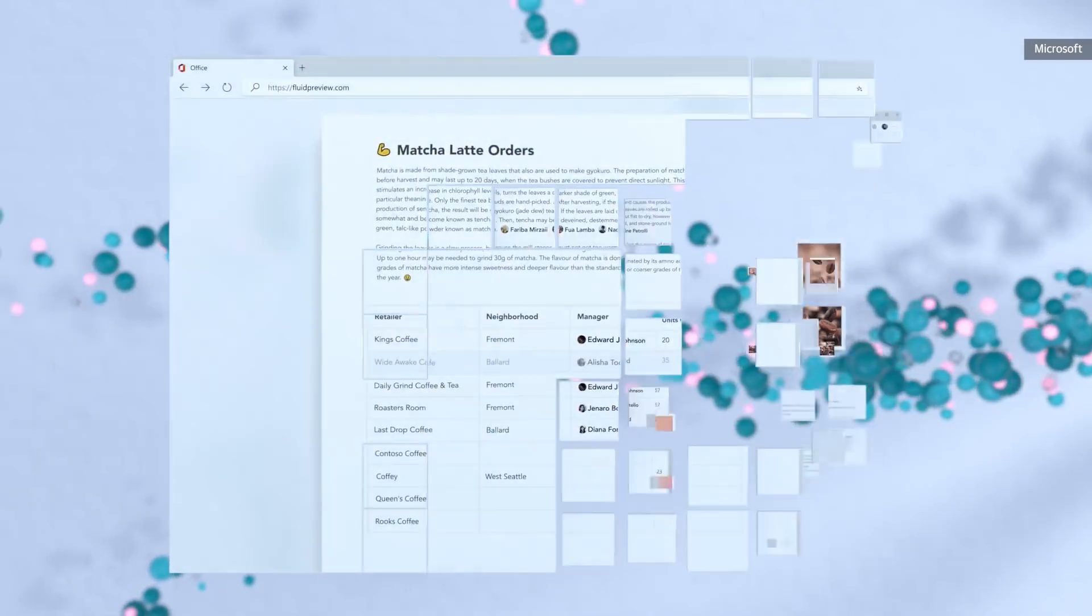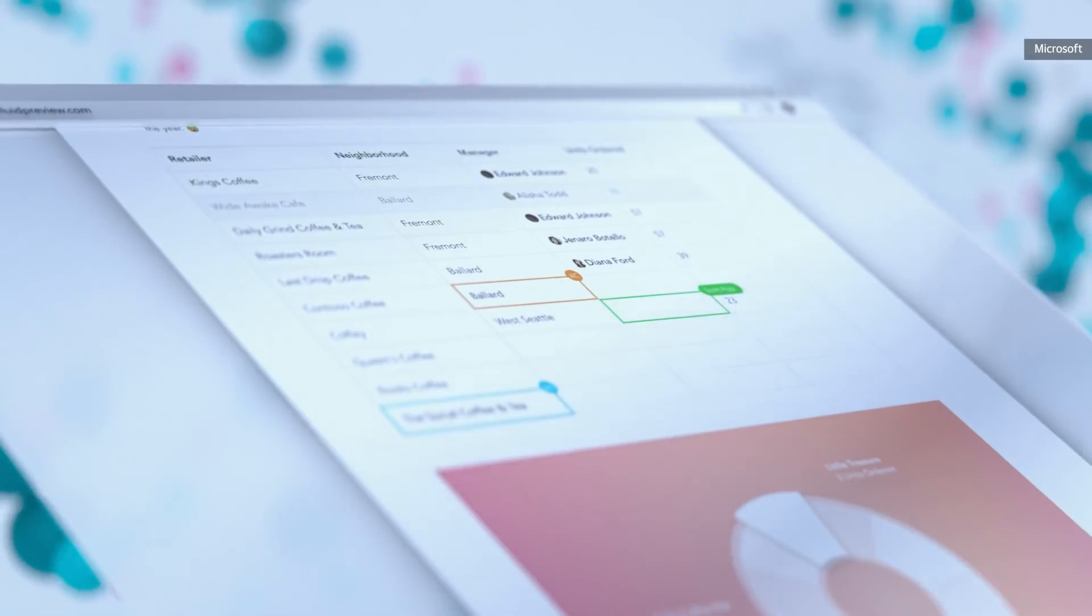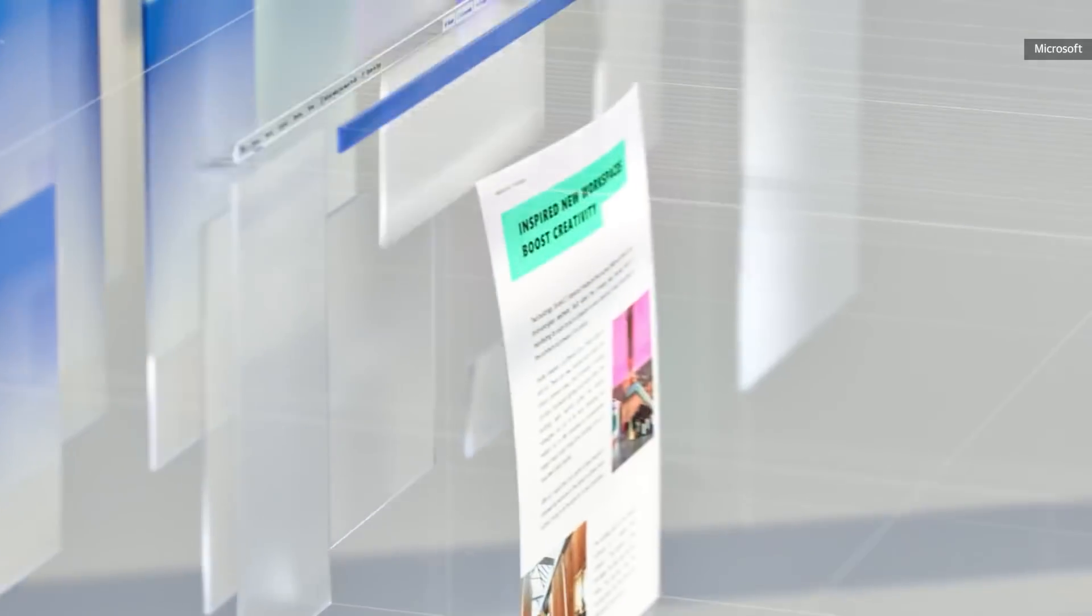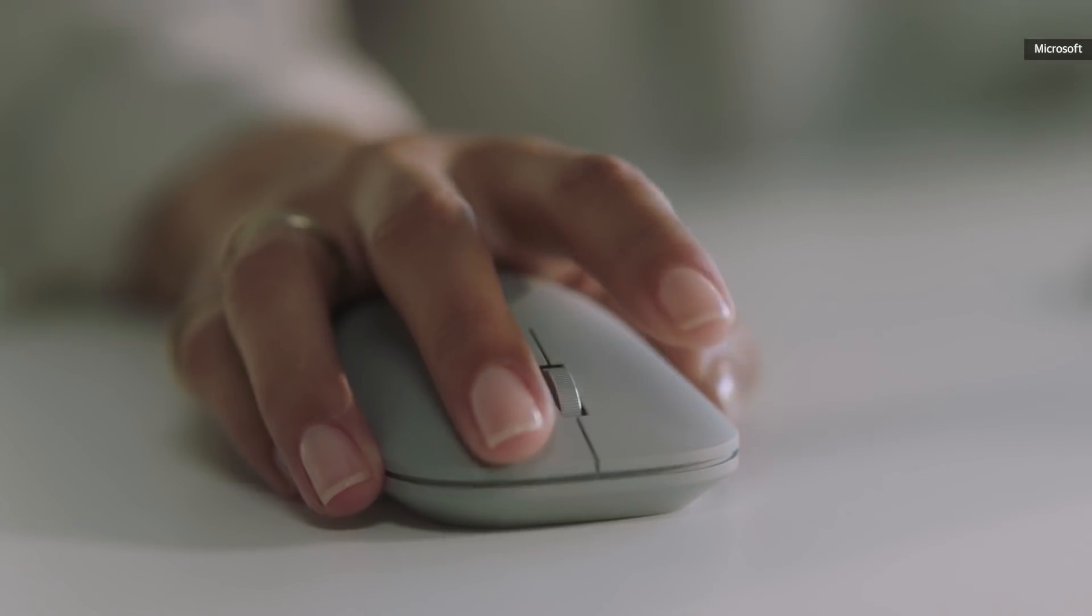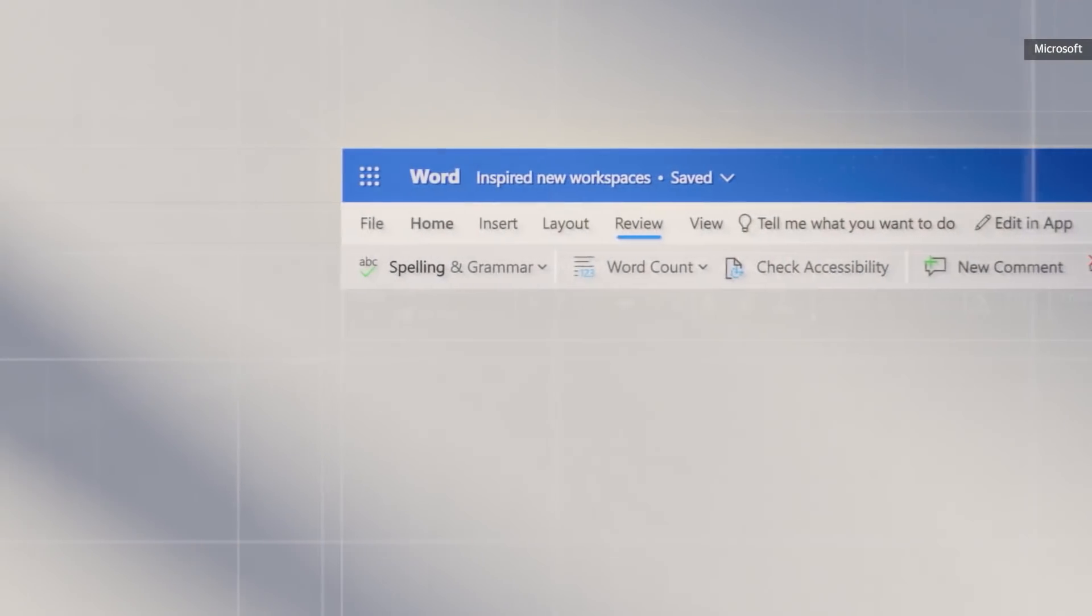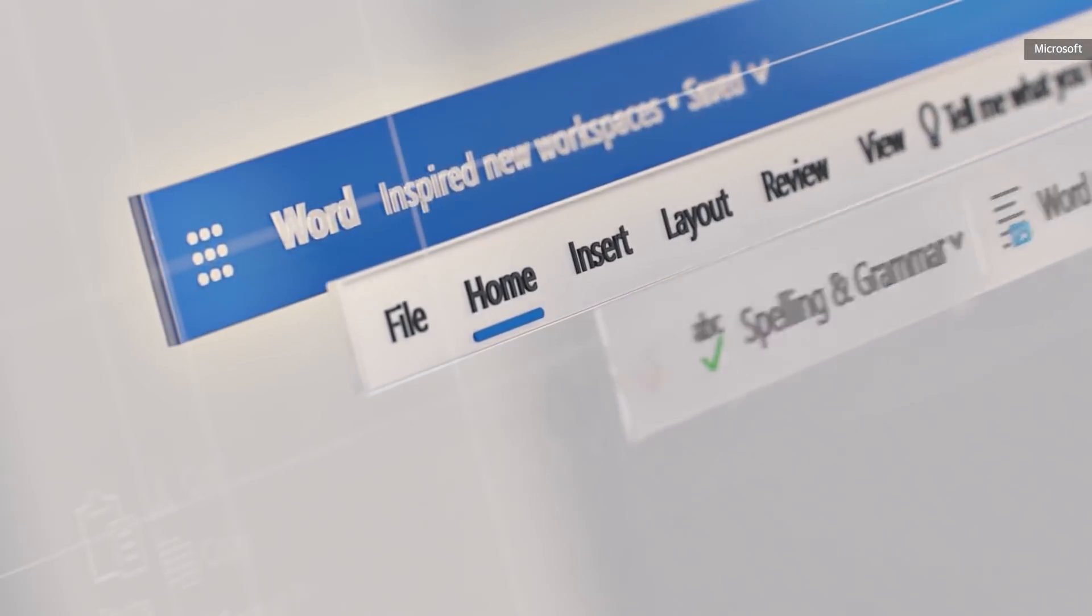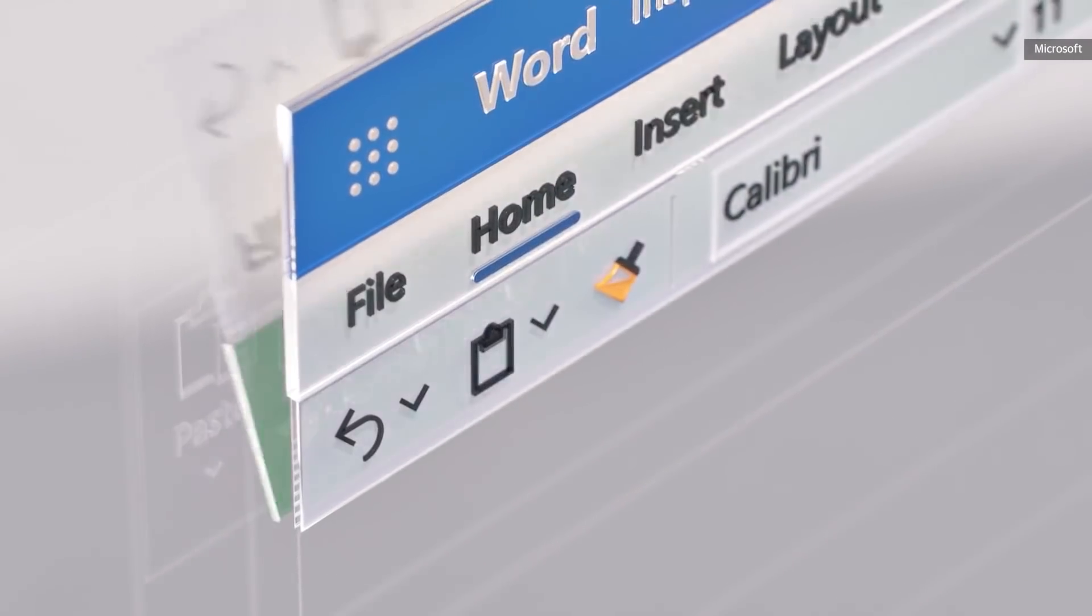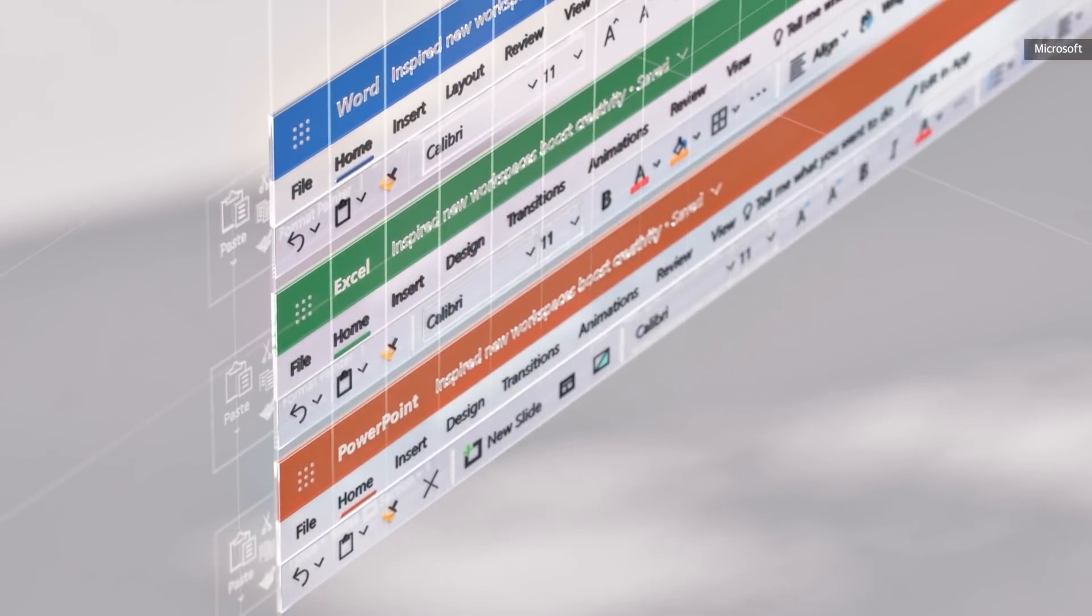In the new format, you'll be able to start whichever Office app you want, like Excel or Word for example, and pull in fluid components like charts, tables, or task lists. These components will stay updated wherever they are, so if you edit a cell in a table you pulled from an existing spreadsheet, the value will save in every place it exists.